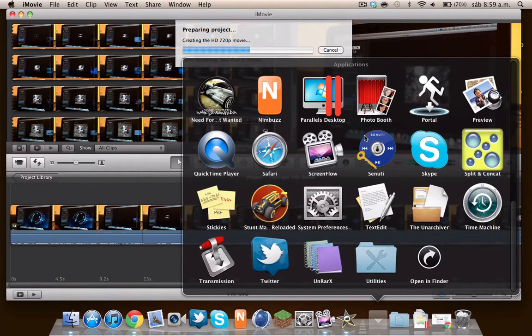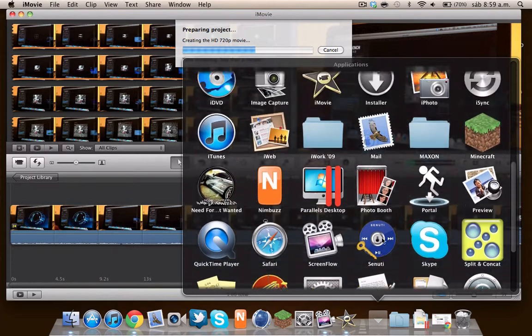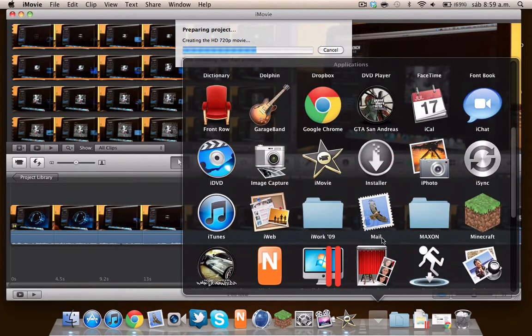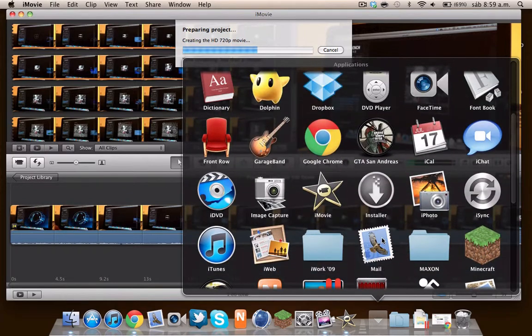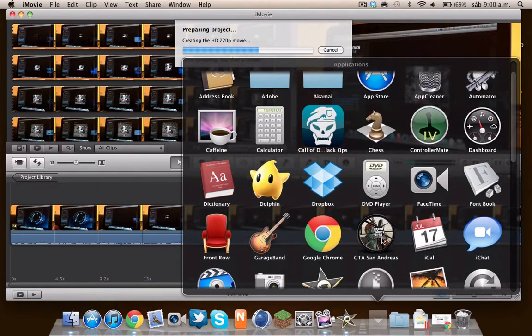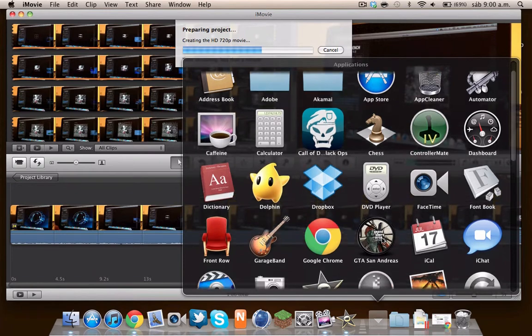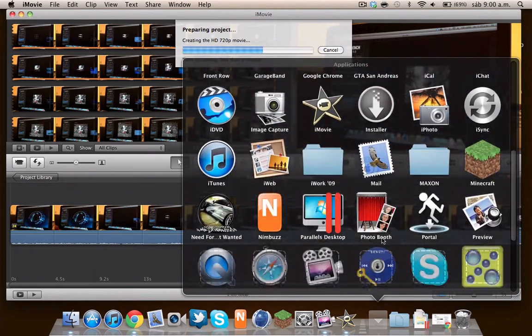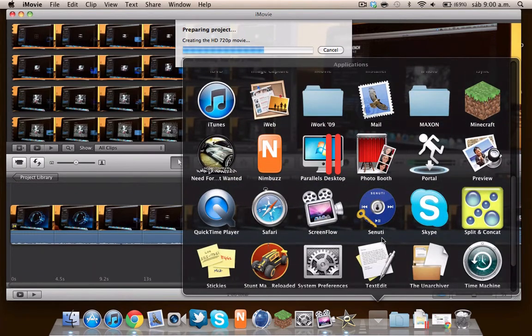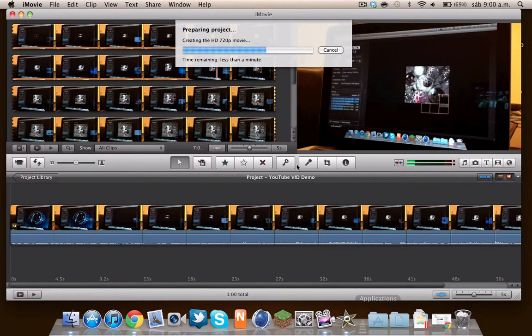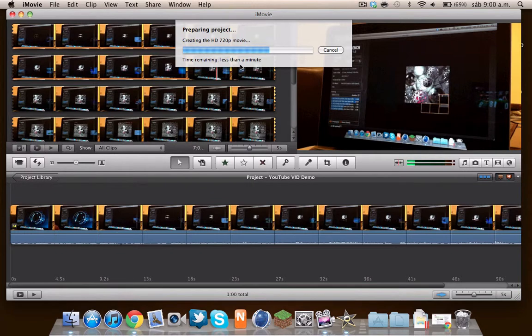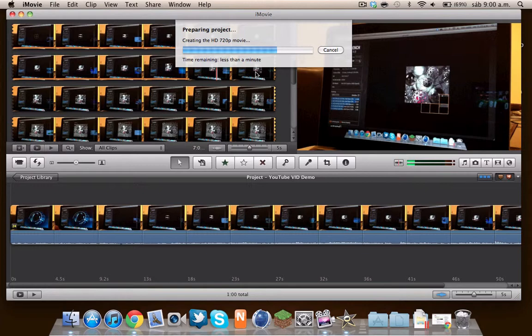So in future videos I will be showing you the game performance of these games. Right now it says less than a minute, and I don't know if you can hear, but the fans are going faster because of the exporting.